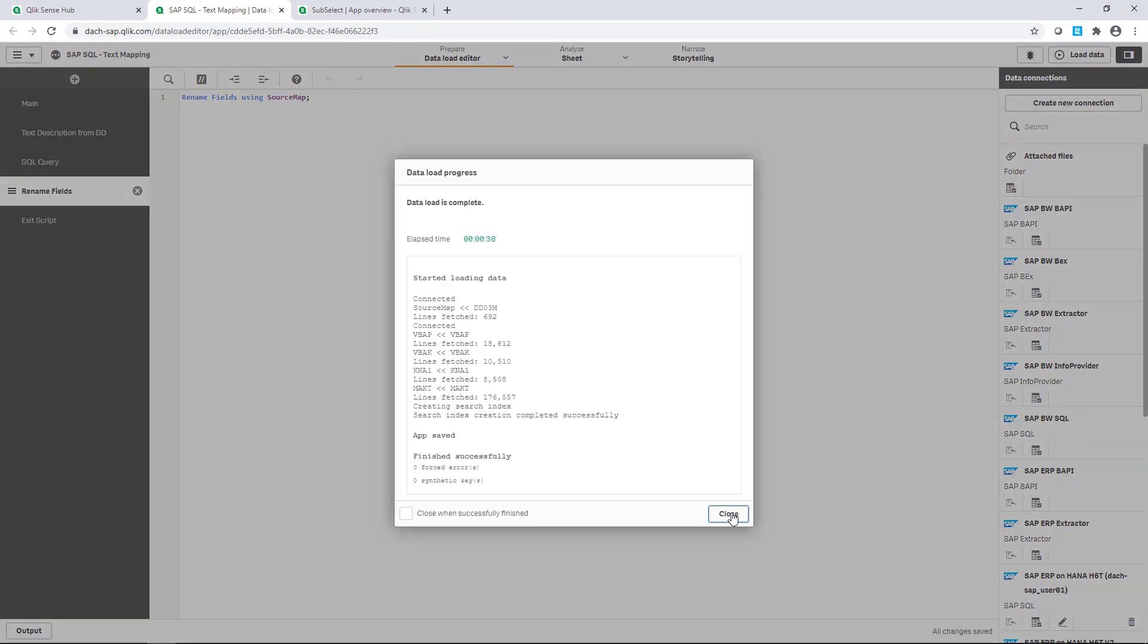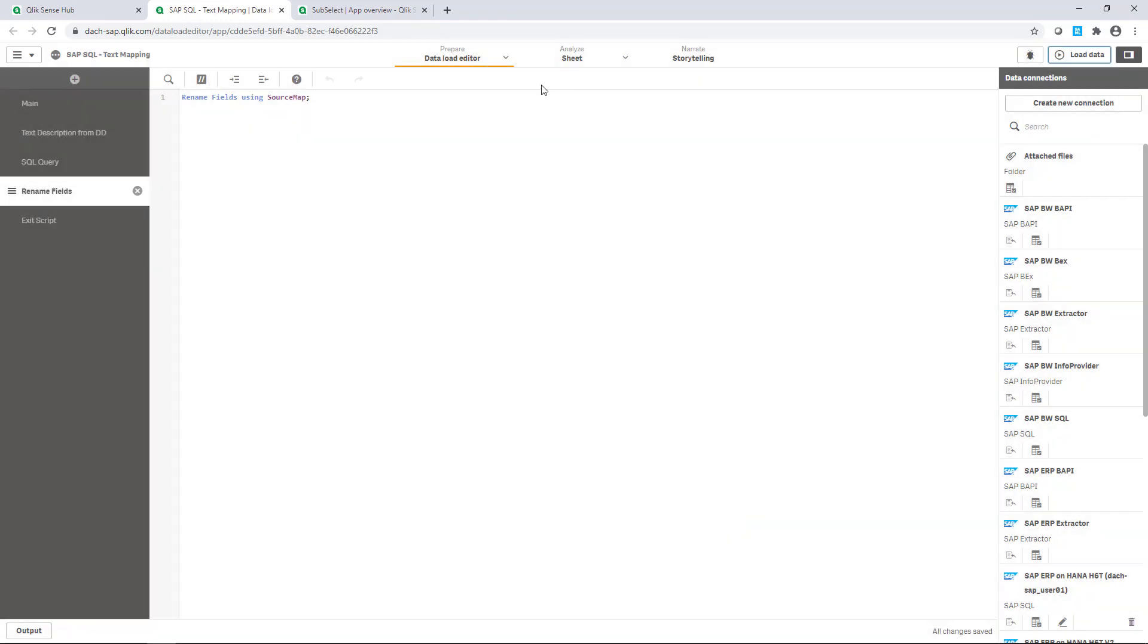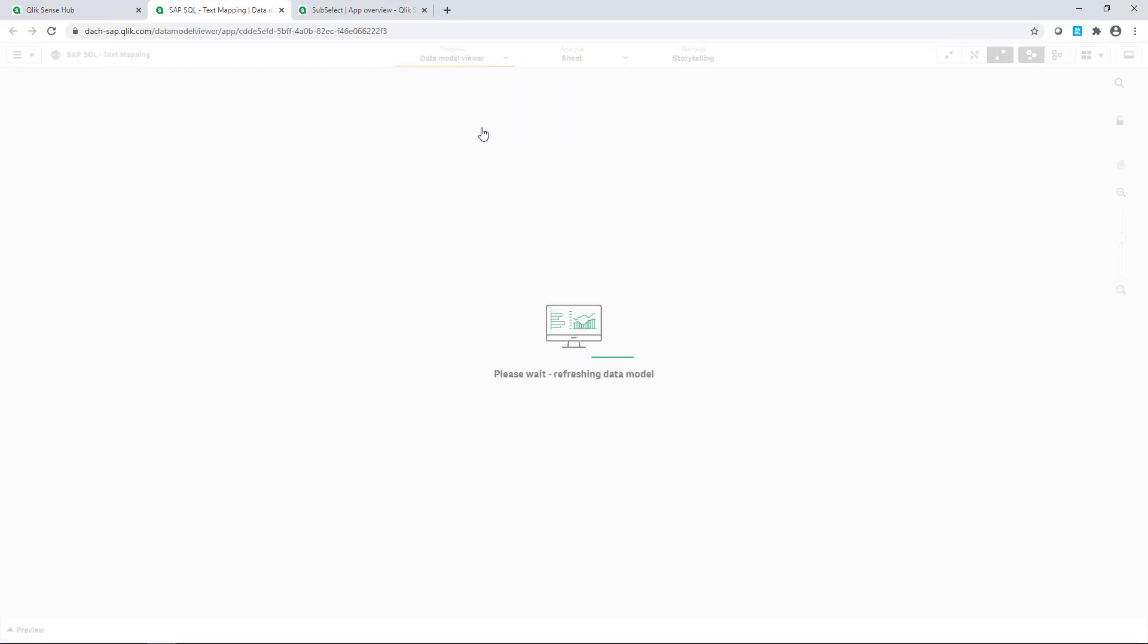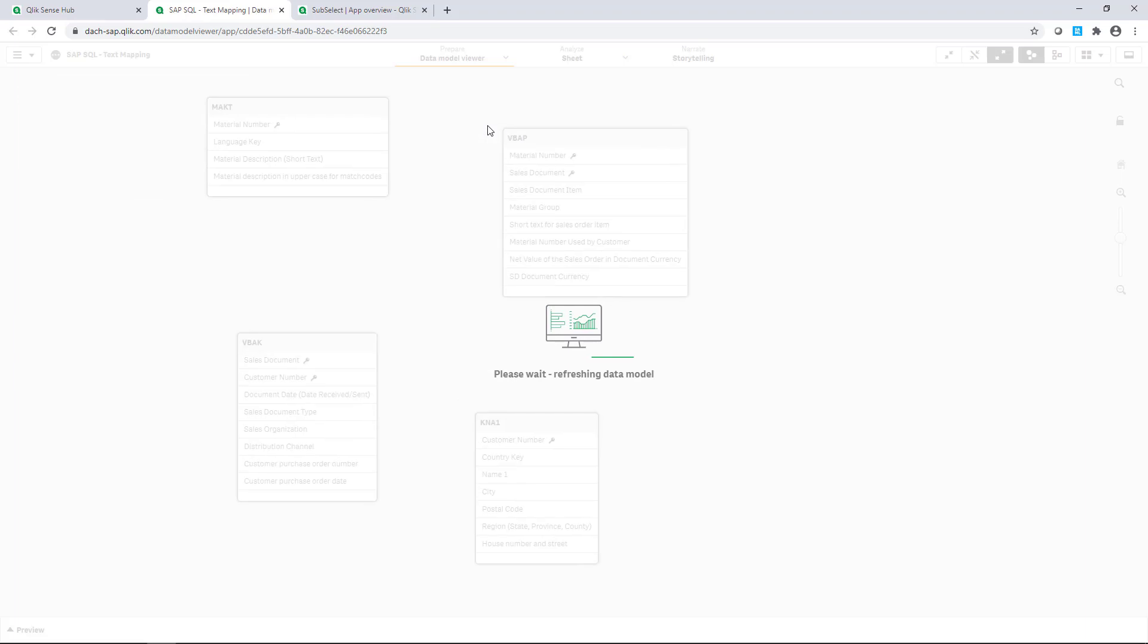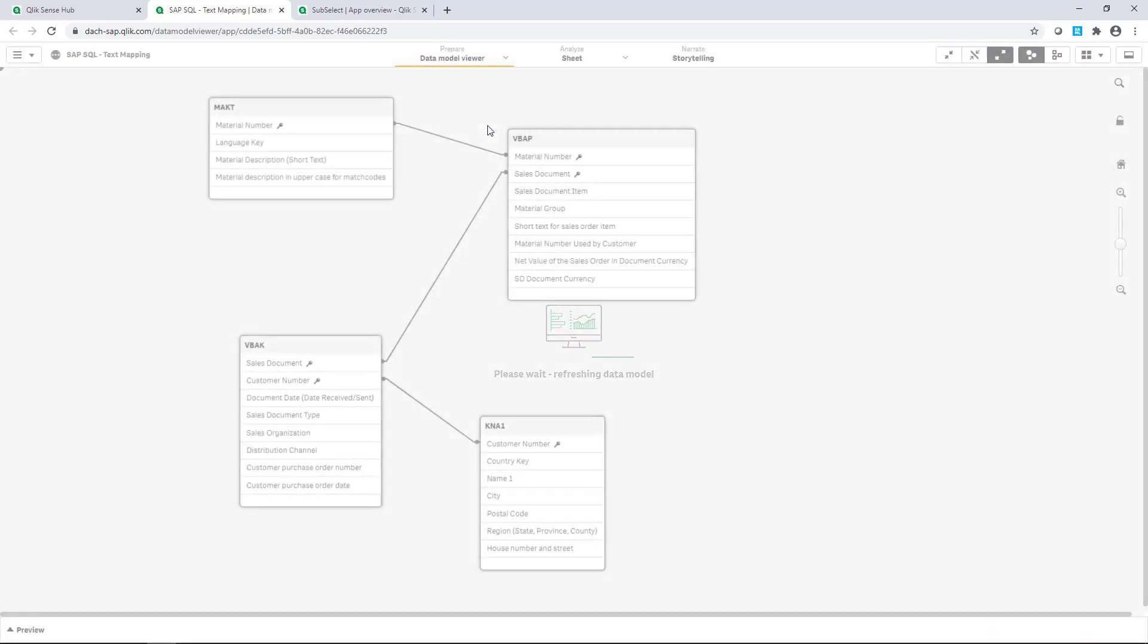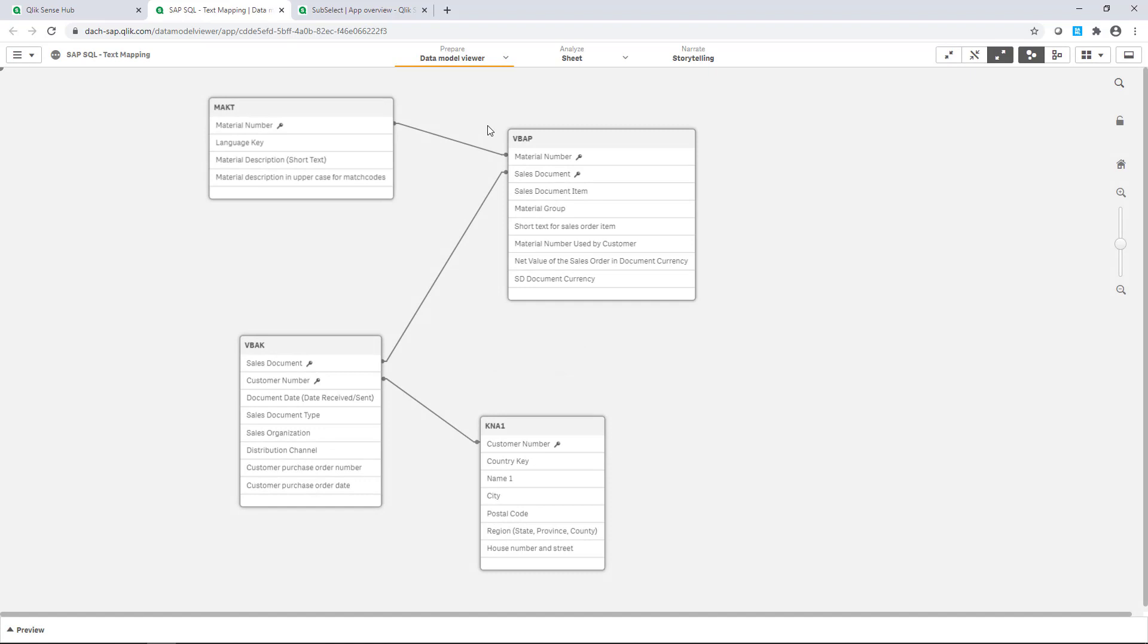After the load has been completed, we jump directly to the data model viewer and see the data model with all the relevant tables for my sales analysis now containing user-friendly names. This could be helpful, right?